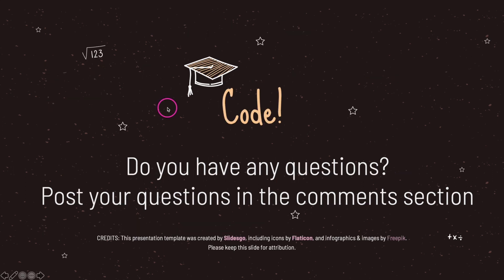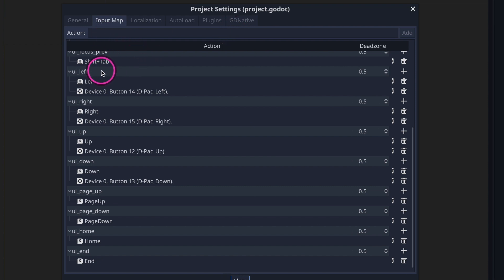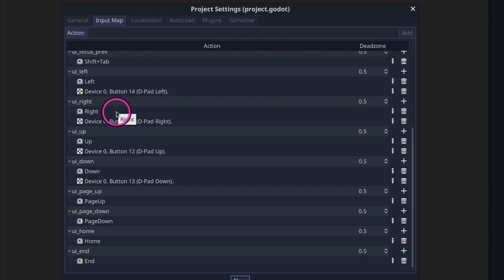Let's go ahead and take a look at an example. I've opened up project settings and we are inside the input map tab. As you can see here we have UI left and UI right. UI left has the left key and UI right has the right arrow key. Something I did not mention is that we can also add our own custom mappings as well.